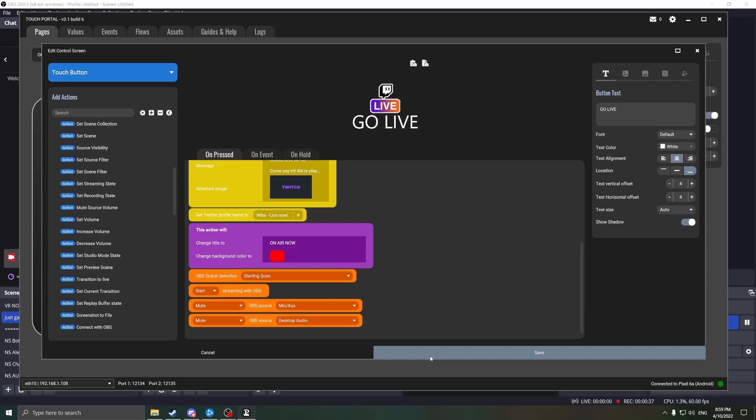And we mute our microphone and our desktop audio. The reason we mute our desktop audio is because we don't want a doubling up of your Spotify music. OBS 28 features application audio capture, and that's the method I recommend you use to separate your audio from different sources.